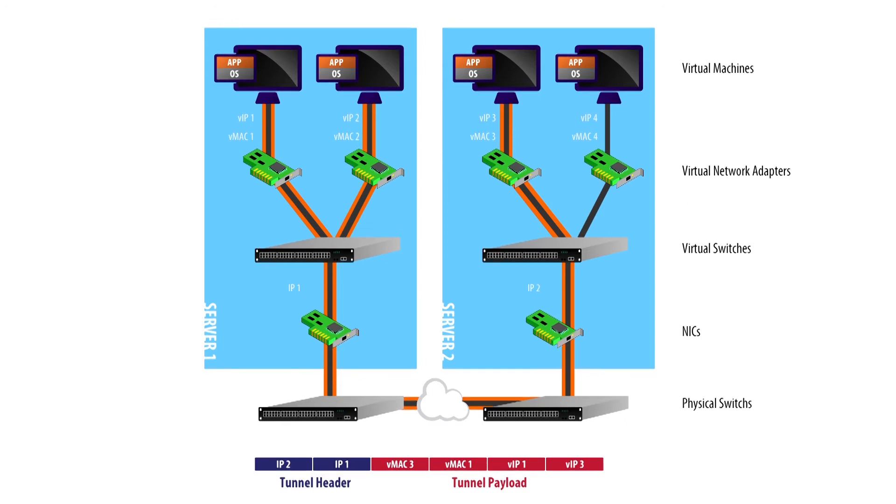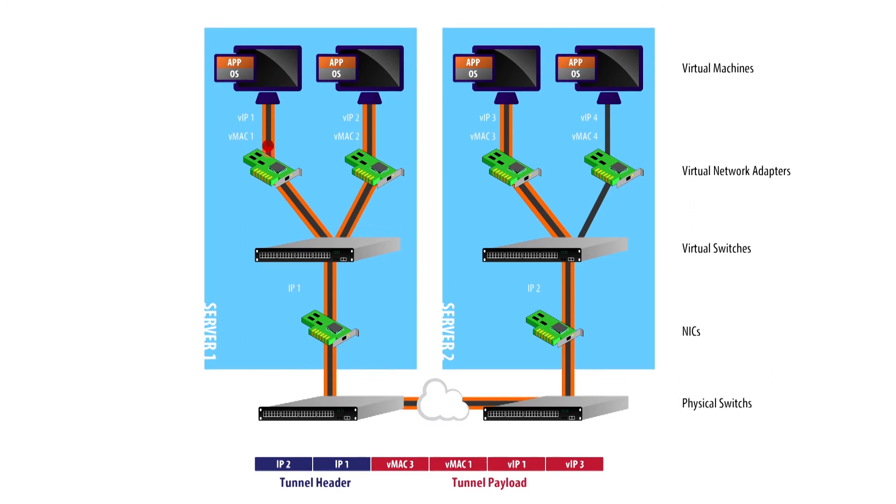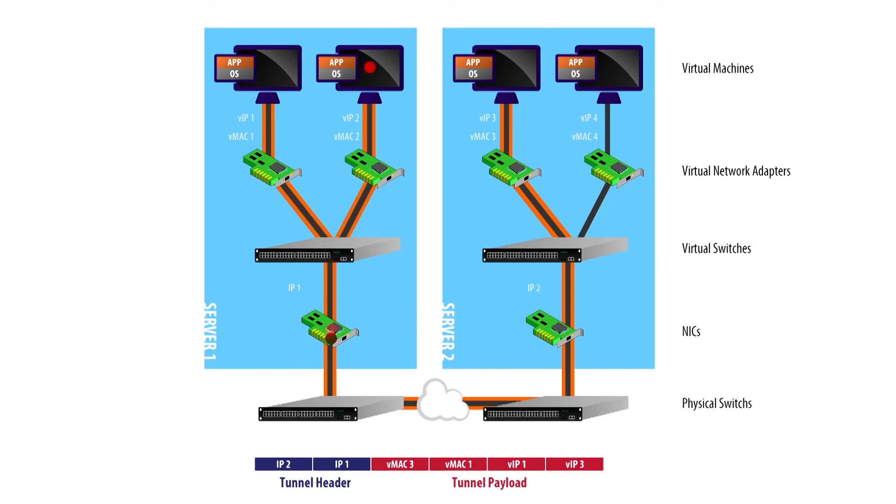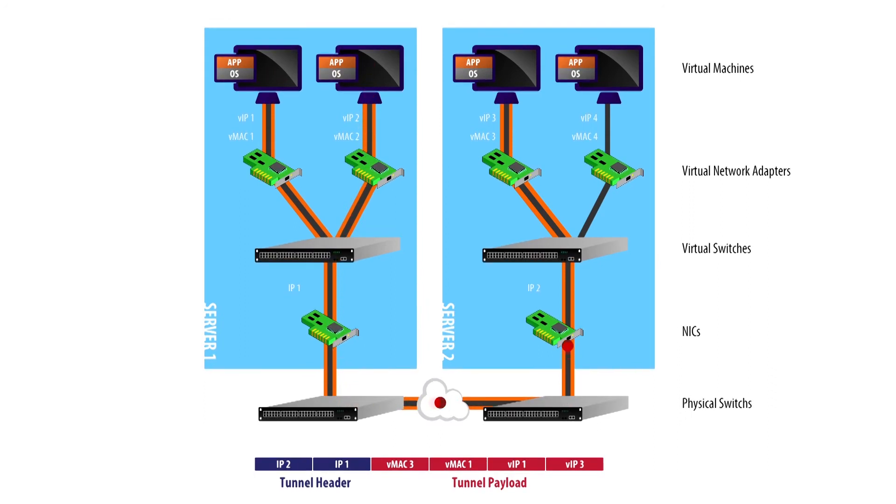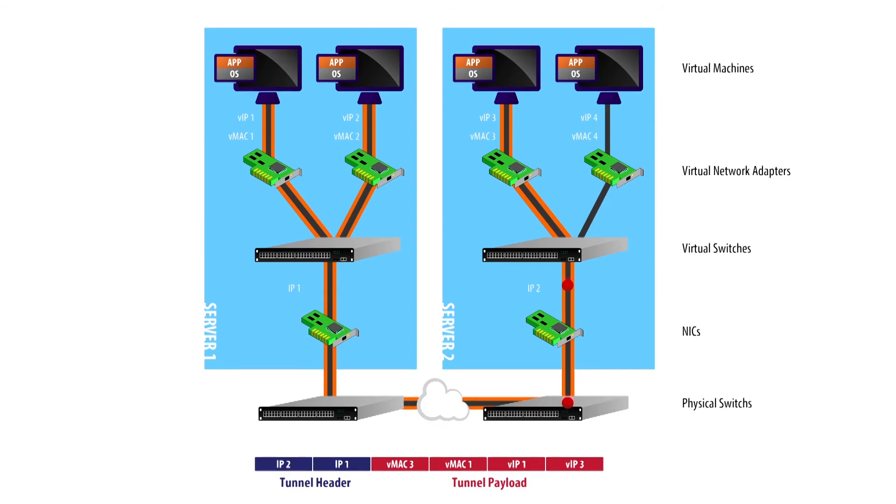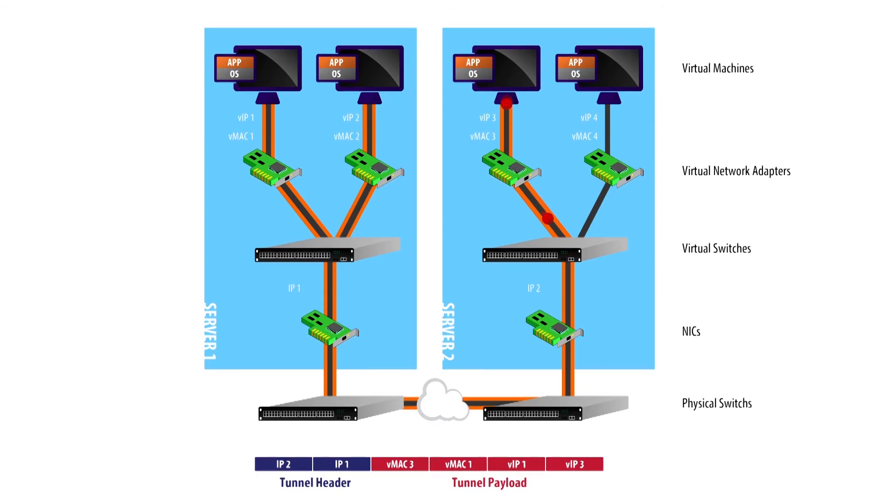Each packet sent by a VM becomes a payload to an actual packet by the physical NIC on the server. It then traverses the physical network before it gets unpackaged by a destination Open vSwitch, which then forwards it to the appropriate VM.